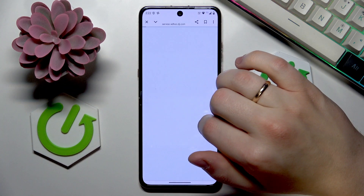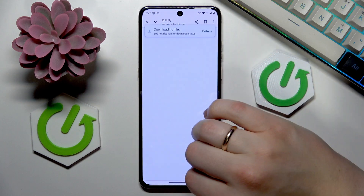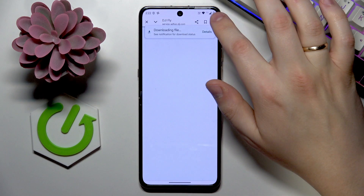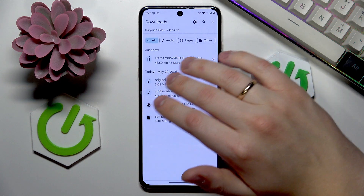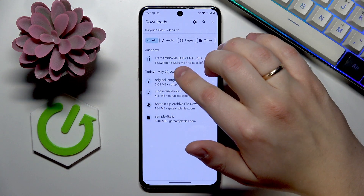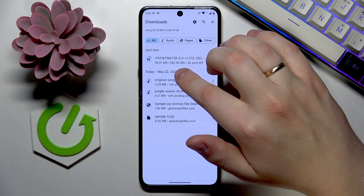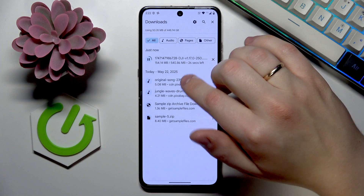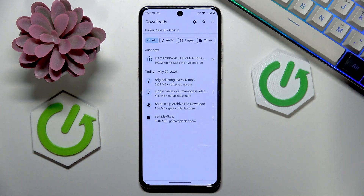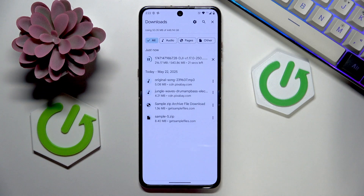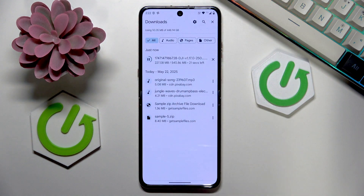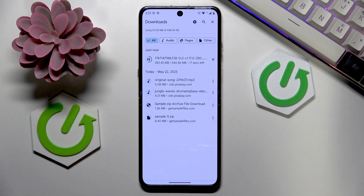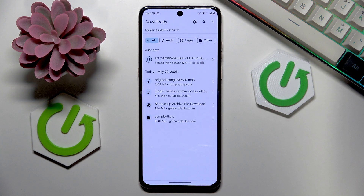Once you're in the Download Center, press the download Android APK file option, confirm the download, and allow some time for the file to be downloaded — it's a relatively heavy file at 540 megabytes, so depending on your internet speed, this may take a while.